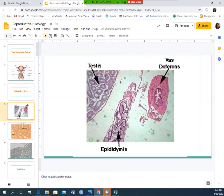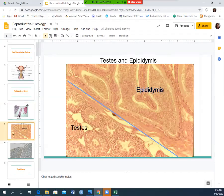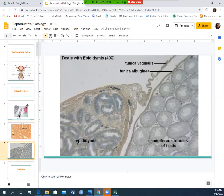The vas deferens is the entrance to the long tubule that sperm travel through to reach the external surface of the body. Comparing testes and epididymis side by side: the testes show round circular bouncy-ball-looking structures, while the epididymis shows more elongated structures. Here is another comparison picture of the epididymis and the testes.